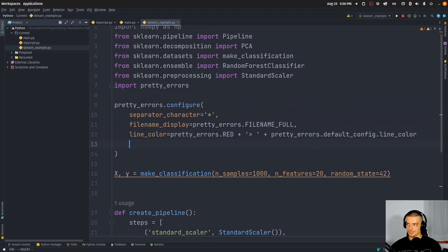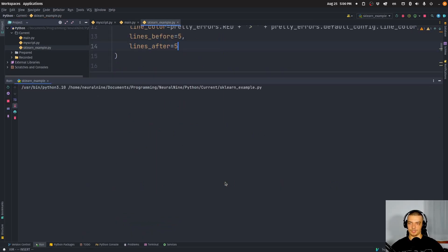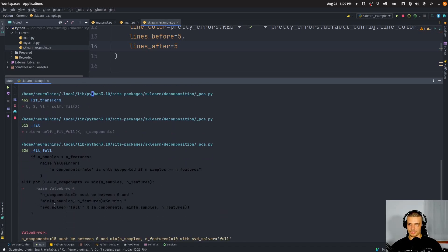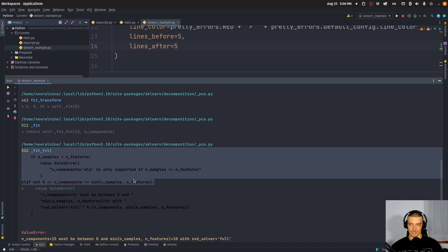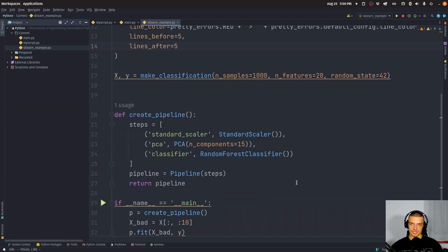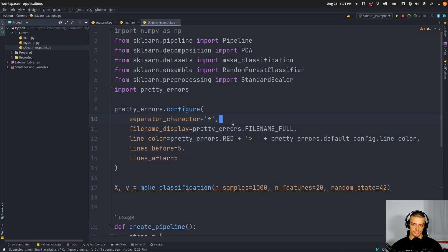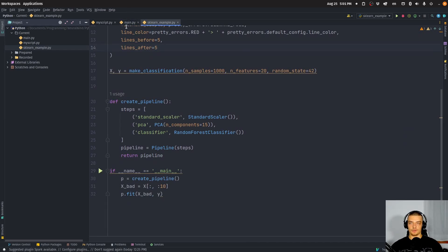You can also set lines_before and lines_after — for example, lines_before=5 and lines_after=5 — and when you do that, you get way more context around each error line: five lines before and five lines after, so you see the full context. You can change all the colors and all the styling. I'd say look up the documentation or at least the PyPI page for this package, because there are a lot of configuration options. But the simplest way to use it is to just import it, and that's it. When you have long error messages, this is just a better way to understand what's going on.